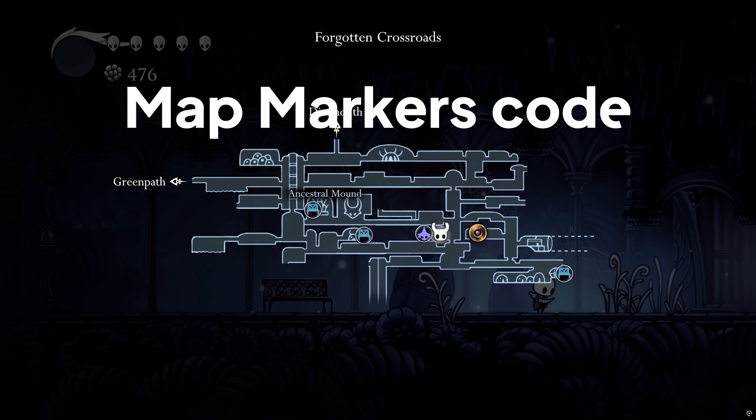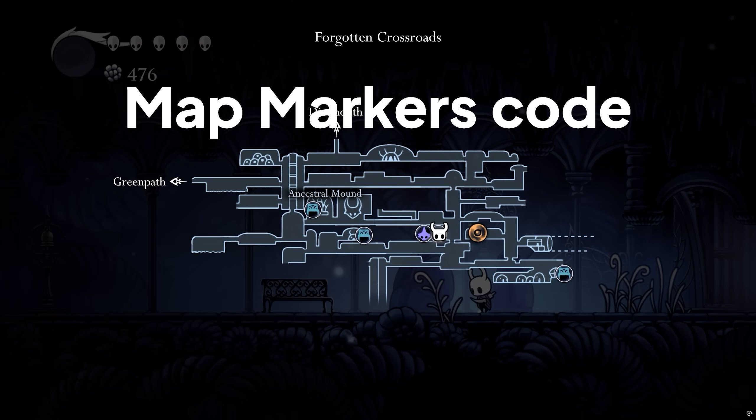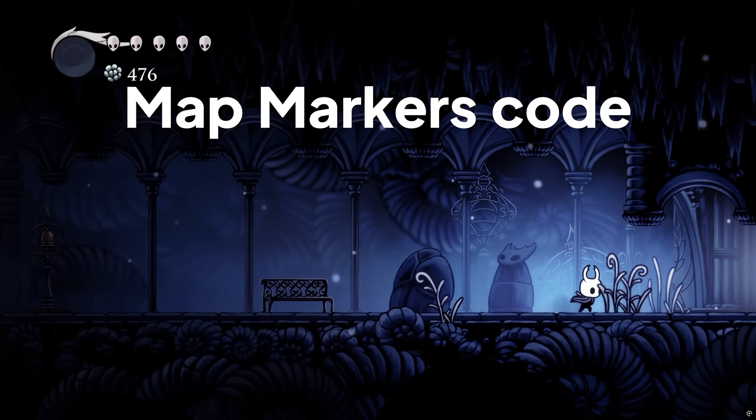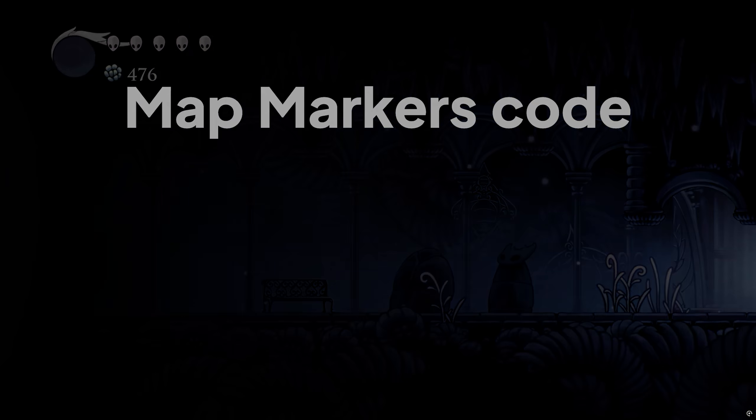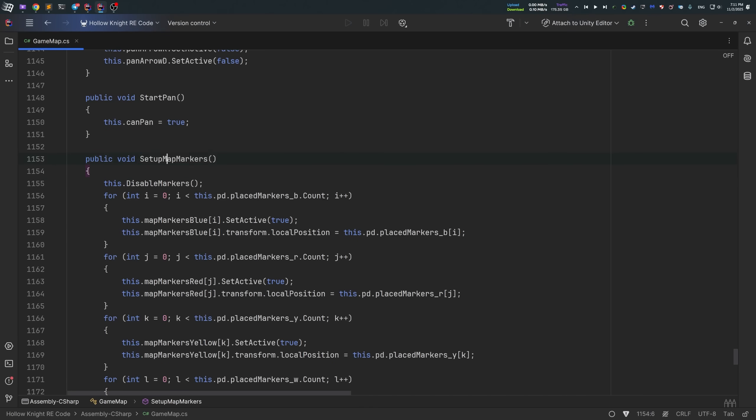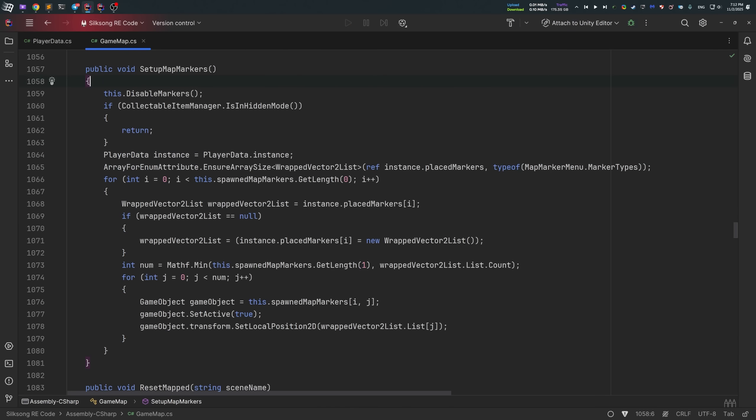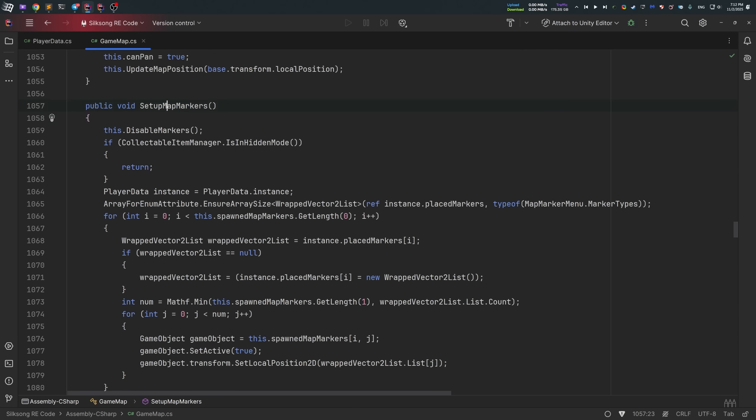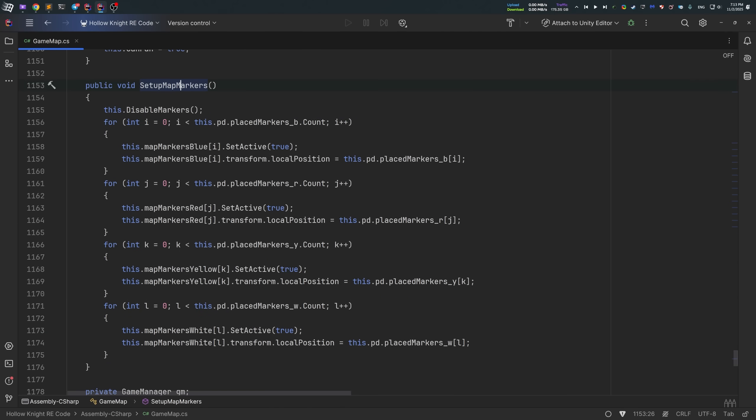In previous code analysis videos, I've also mentioned map markers. So, there is a function in both games called setup map markers. However, it's only the name where similarities ends, as the body of this function is completely different in both games.